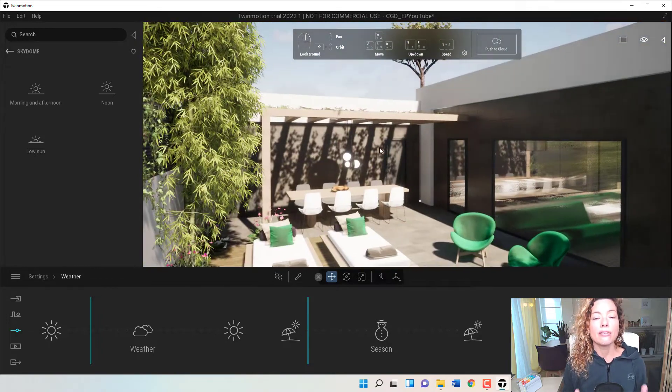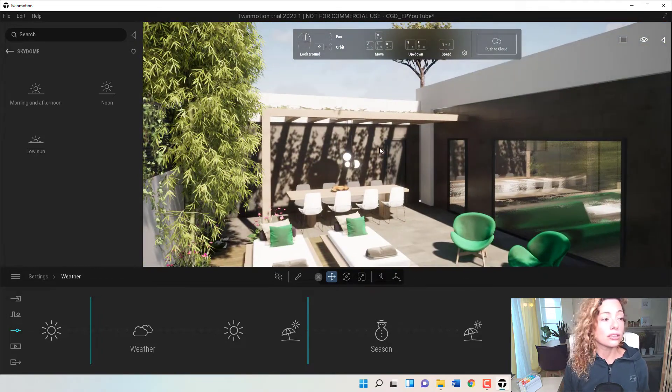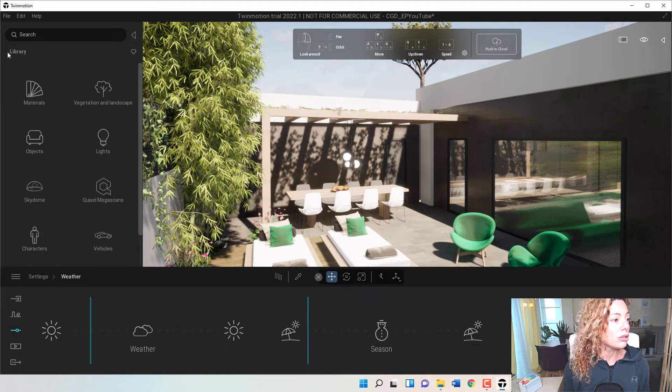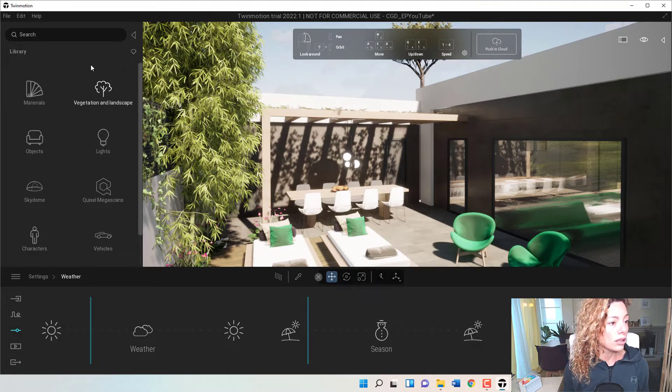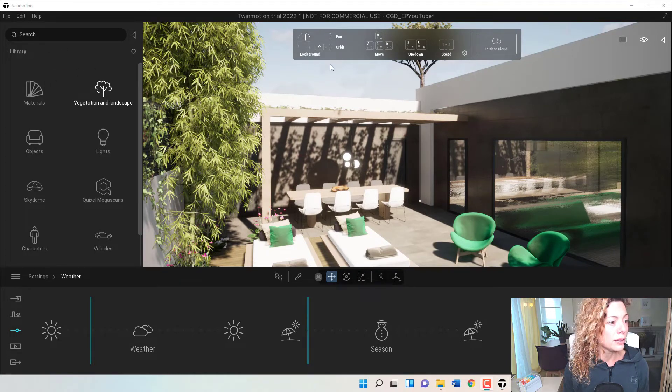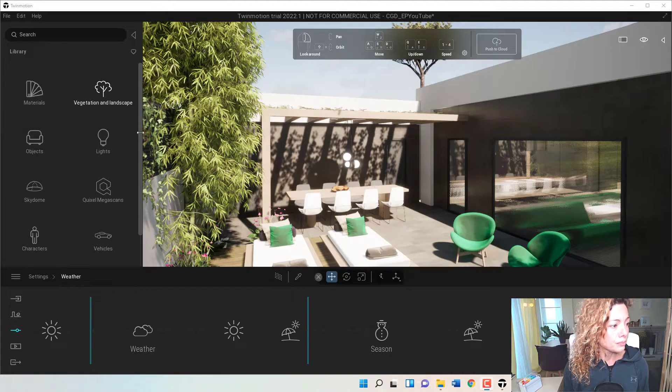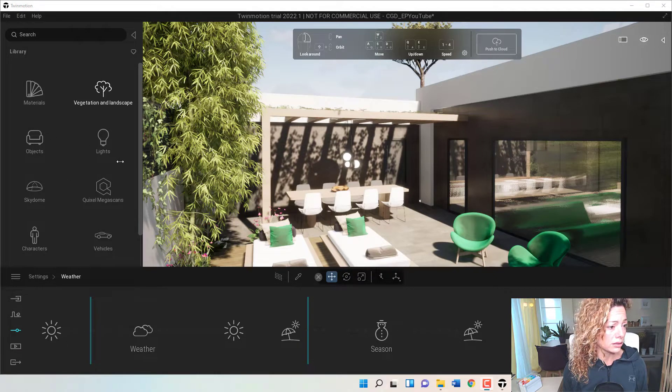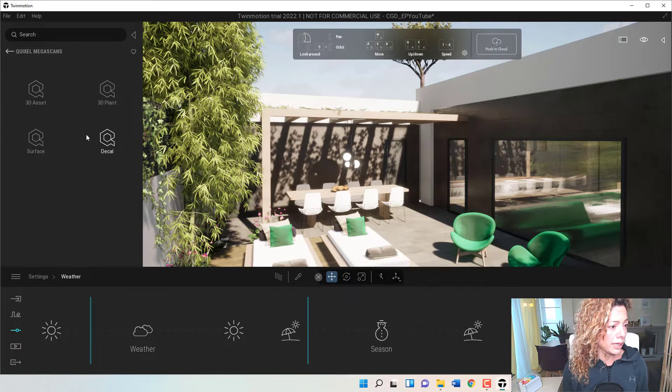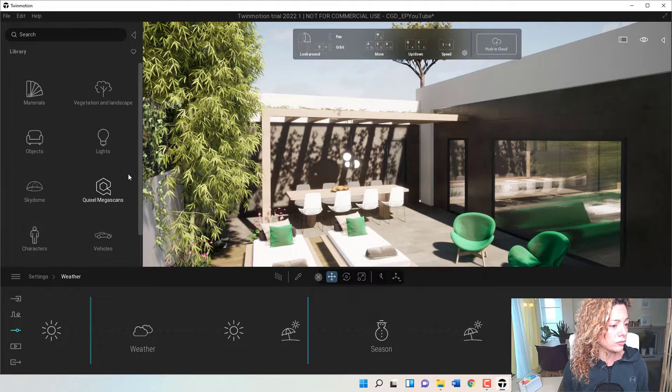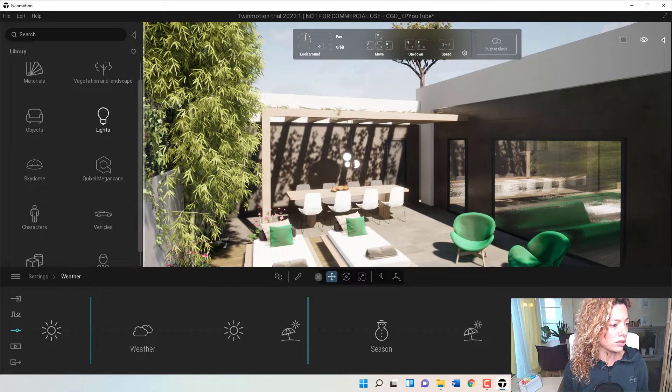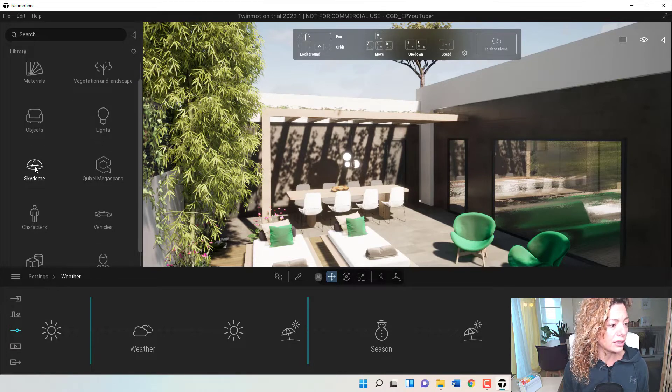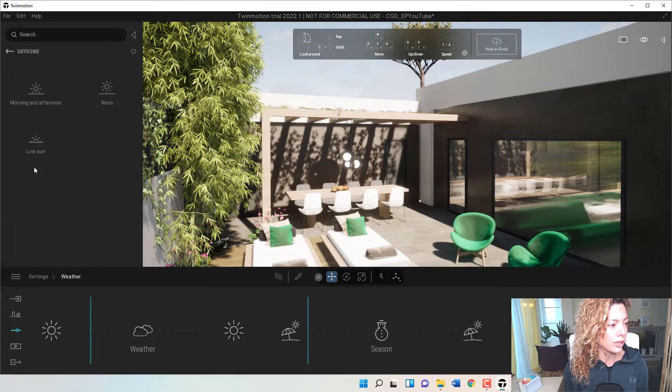But now you have an amazing thing that's called Sky Dome. Sky Dome is in your library as you can see here. Like you have materials, the Quixel Megascan, textures and the 3D assets, now you have here Sky Domes.